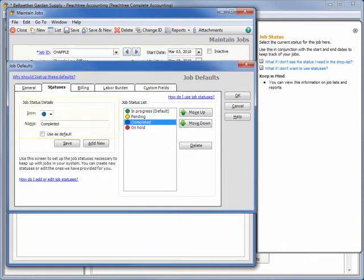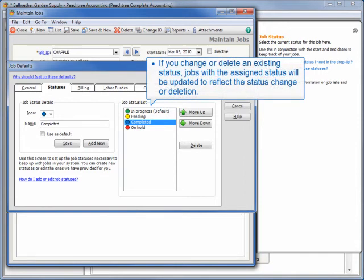Note that except for changing which is the default status, if you change or delete an existing status, jobs with the assigned status will be updated to reflect the status change or deletion.